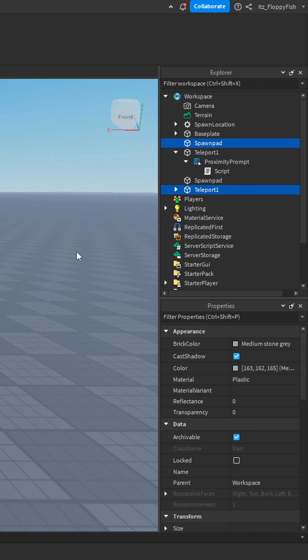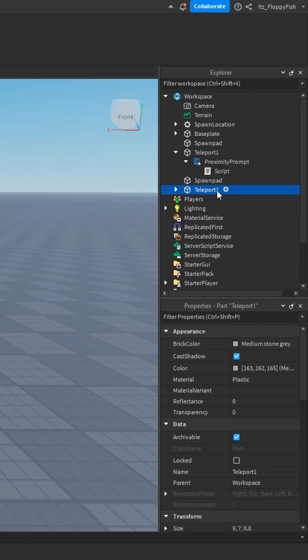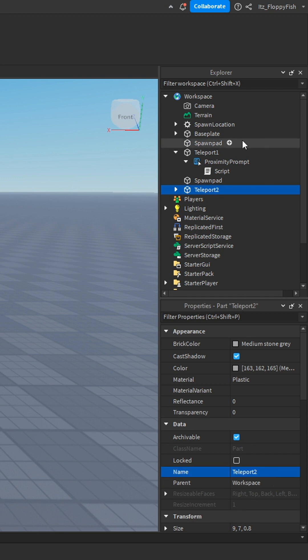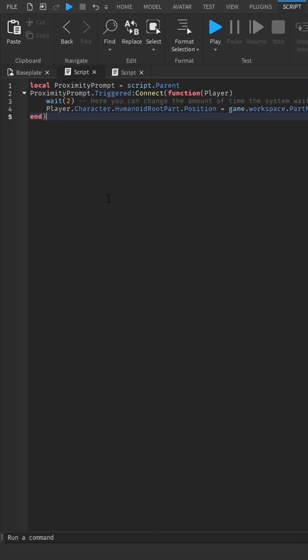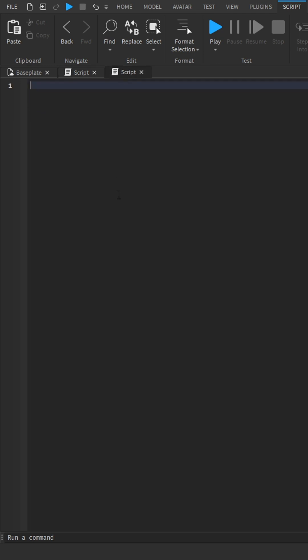Duplicate your teleporter and rename this to teleporter 2, and rename your pad to something else. Put down in the comments of this short and paste in this code into both scripts.